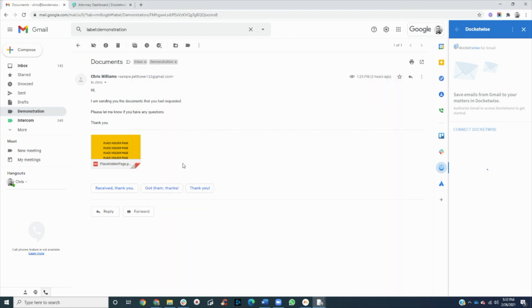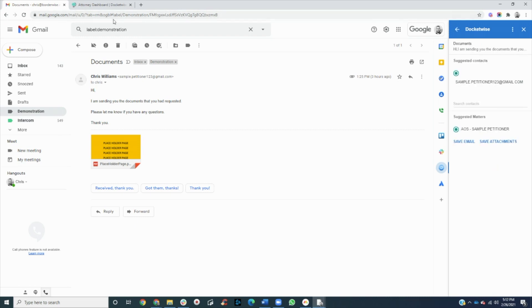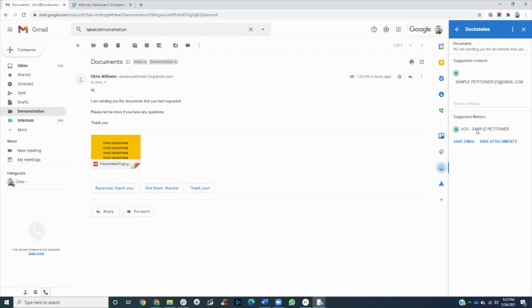Once authorized, Gmail and Docketwise will be successfully set up. You can see that Gmail and Docketwise automatically pulled the sender's email address and the matter associated with the contact.